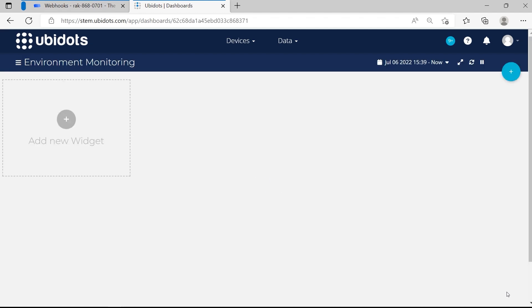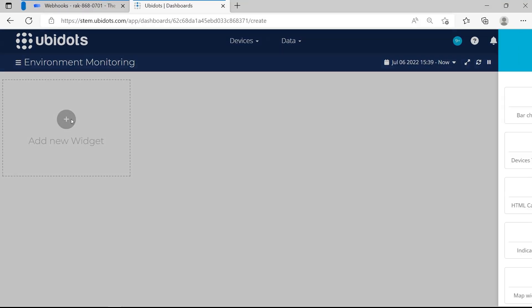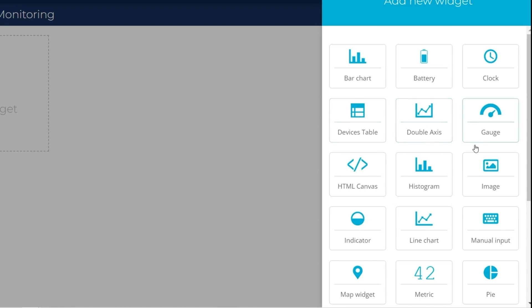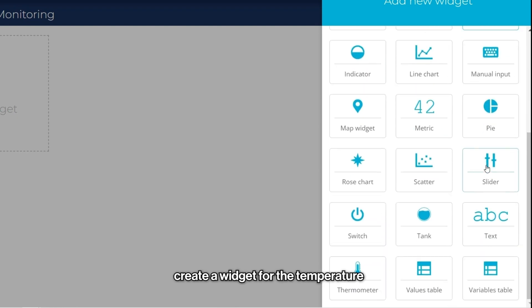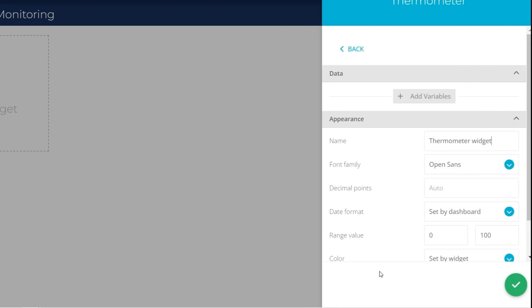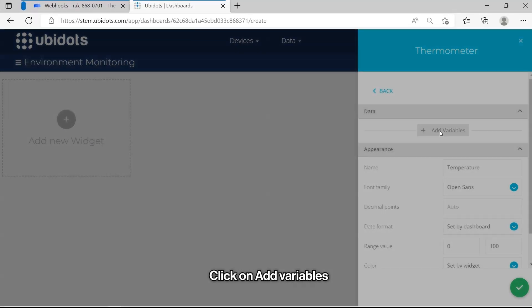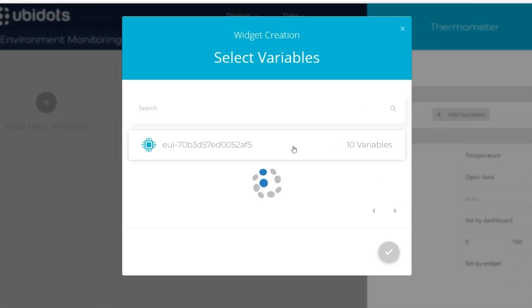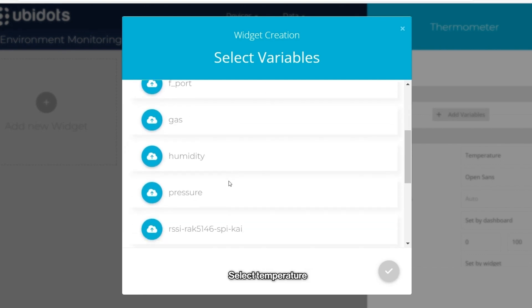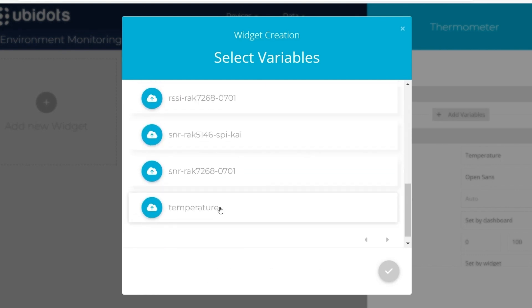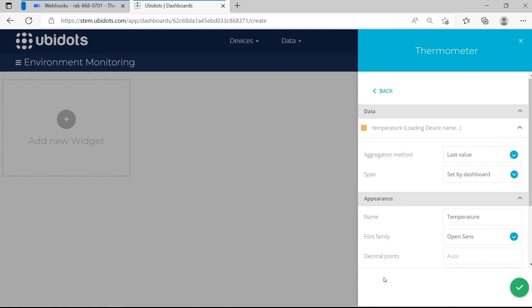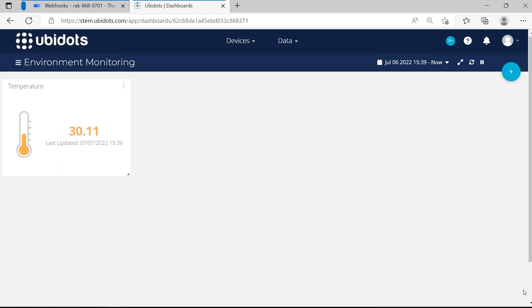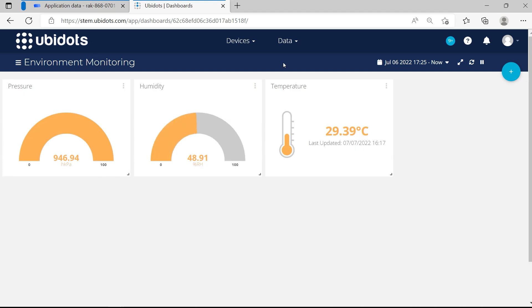In the new dashboard, click on Add New Widget. Here you can browse the widget you need. In this example, we will create a widget for the temperature. Click on Thermometer. Click on Add Variables. In the new window, select the WISBlock kit, select Temperature, and click on Select. Click on Save to add the widget. You can now see the temperature in the dashboard. You can do the same with the other values, and also edit the appearance of the widget as you like.